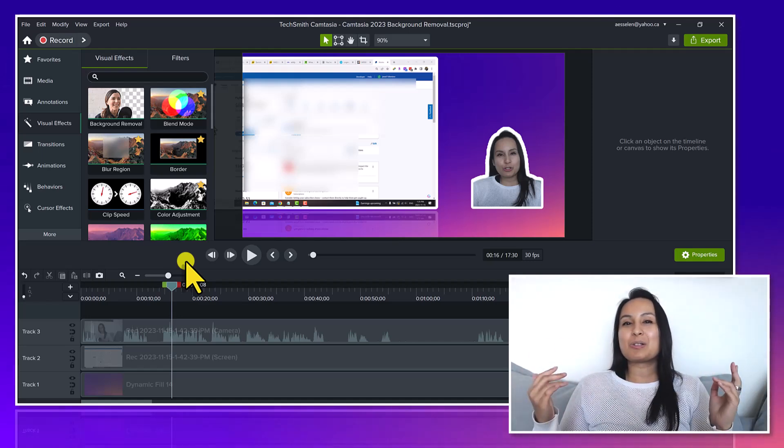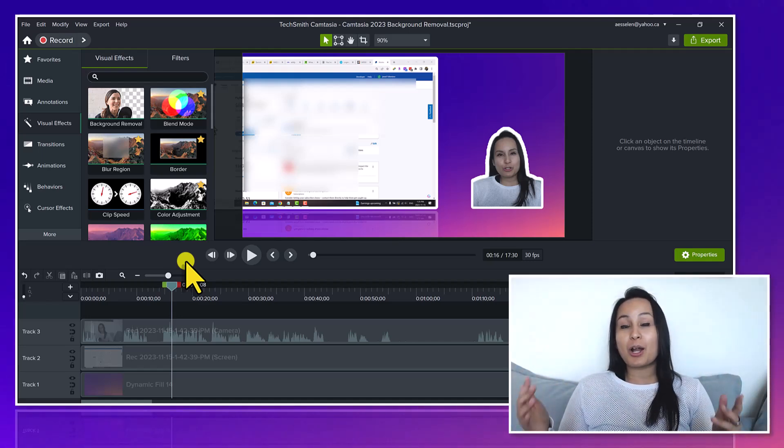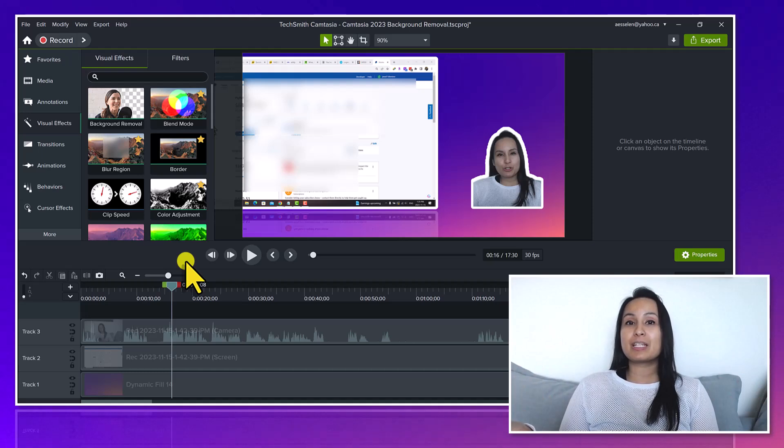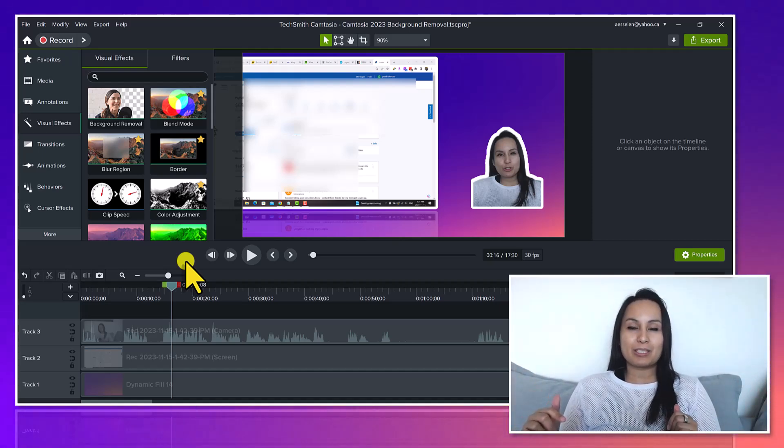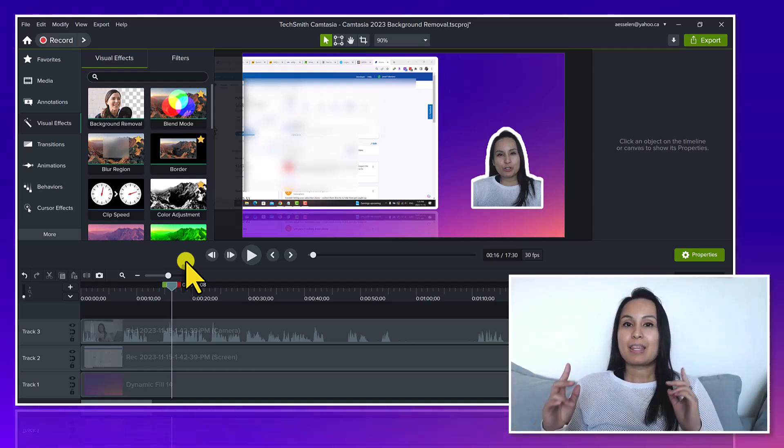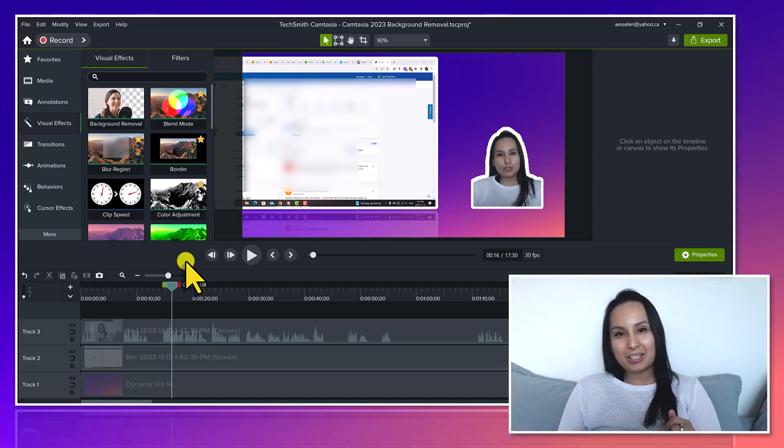So what do you guys think? Do you like the background removal feature? Are you going to use it? Let me know down in the comment section below. Thank you guys so much for watching and I'll see you in the next video.